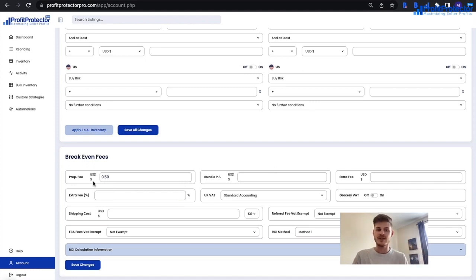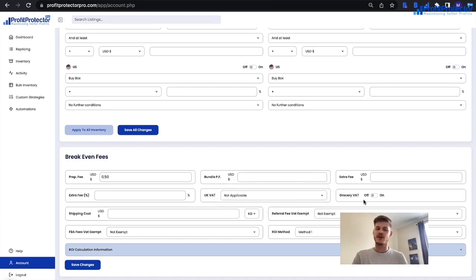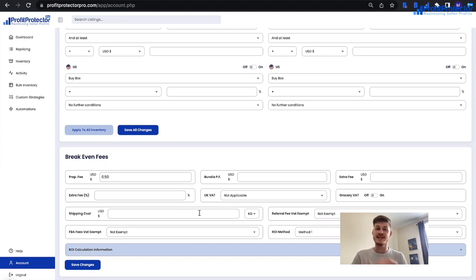Your default marketplace determines the currency shown — UK shows pounds, Germany shows euros, and so on. You can enter your prep fee, bundle fee, and any extra fees, expressed as a regular value or a percentage. Enter your VAT status — non-VAT registered, standard accounting, or flat fee scheme. You can also turn on or off the assumption of grocery VAT at 20%, enter your shipping cost per kilo or pound, and indicate if you are VAT exempt on referral fees or FBA fees — which requires Amazon's permission.